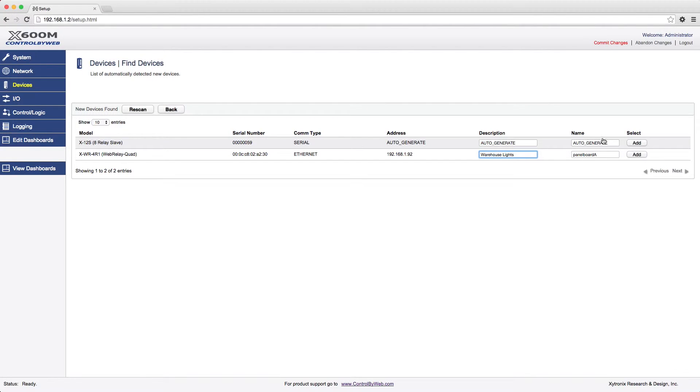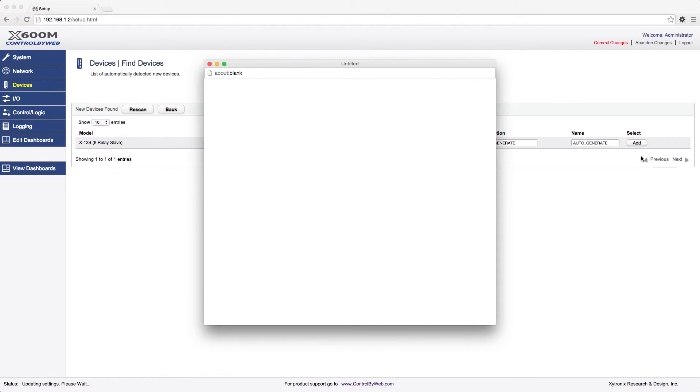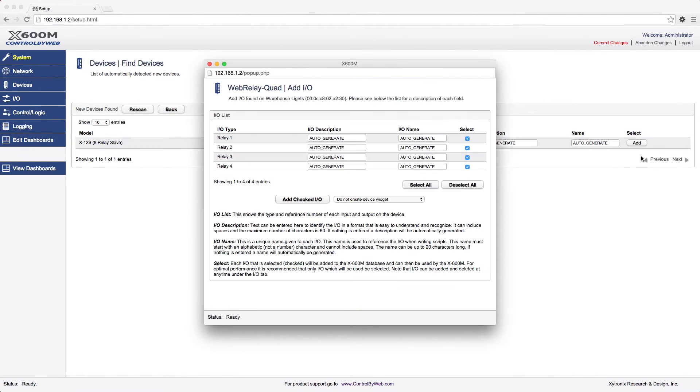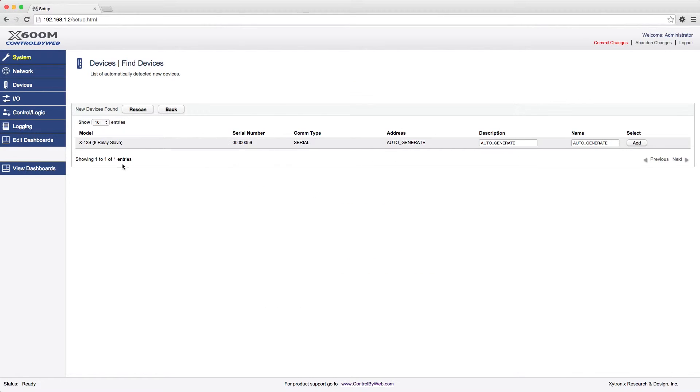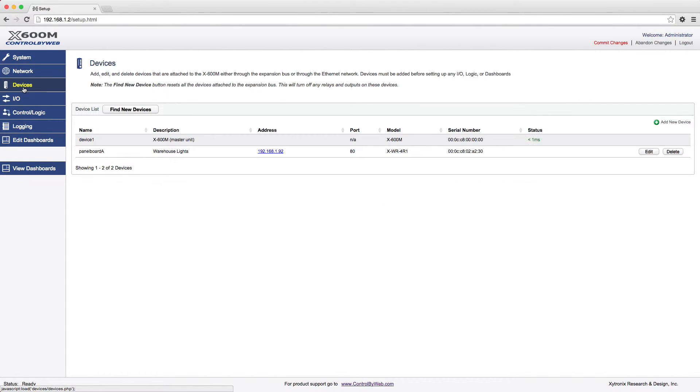Click the Add button. In the pop-up window, you can choose to automatically add the device's I.O. to a dashboard. Click Add Checked I.O. Once finished, click the Devices menu tab. It will now show a list of all the devices you wish to monitor or control.